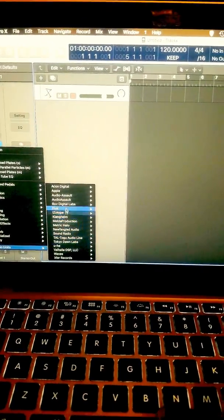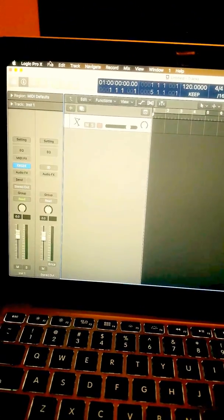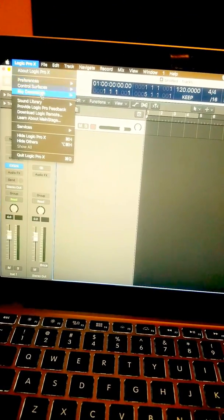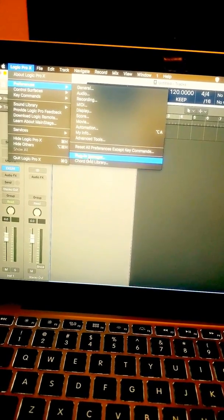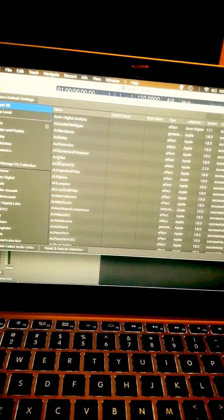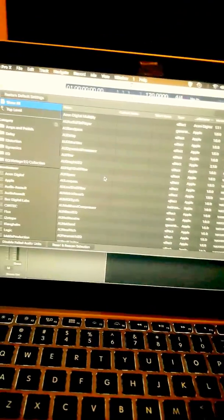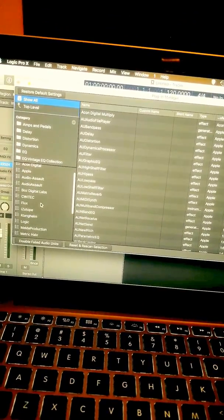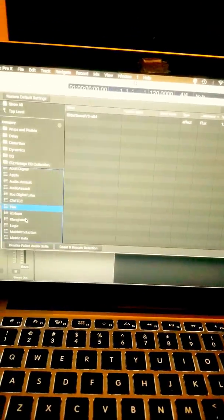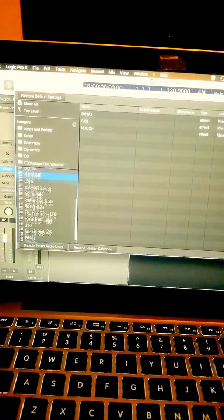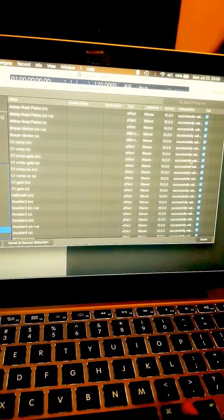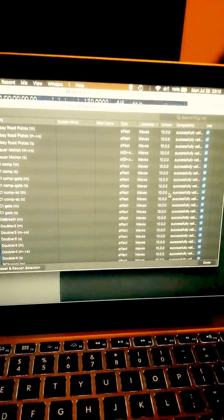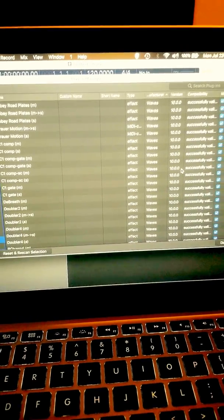I'm just doing an empty project to get to the plugin manager. You know, obviously you go here, you add your Audio Units. These are all my different plugins from different people. Waves was not here at all. So I kept going, like everybody said, to the Preferences under Logic, Plugin Manager right here.